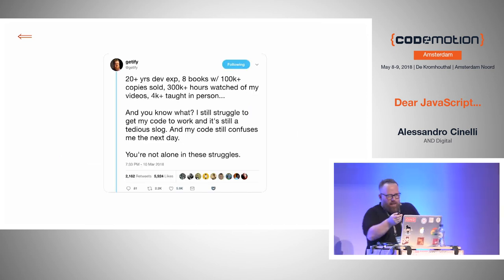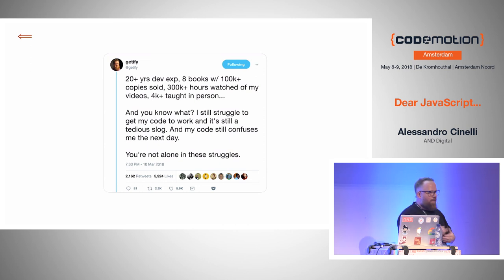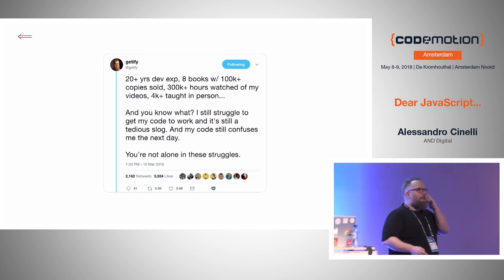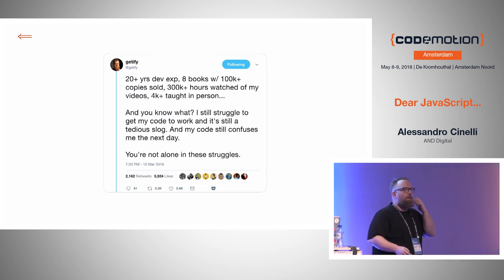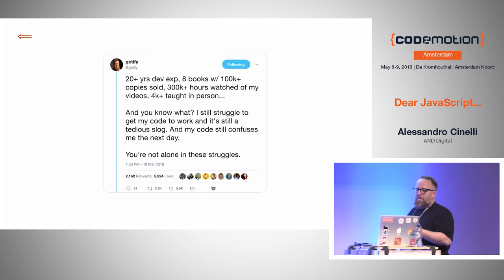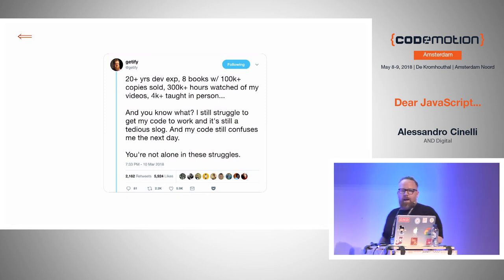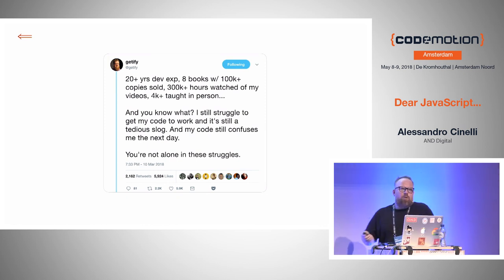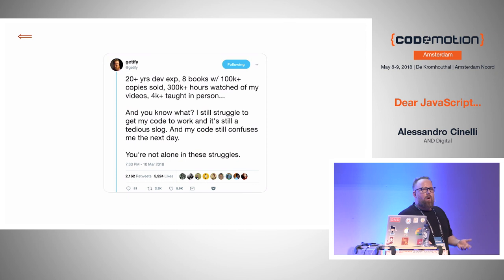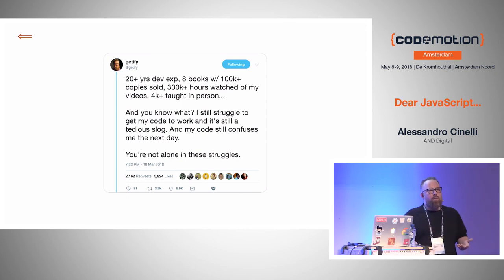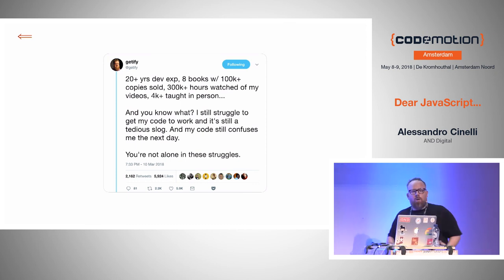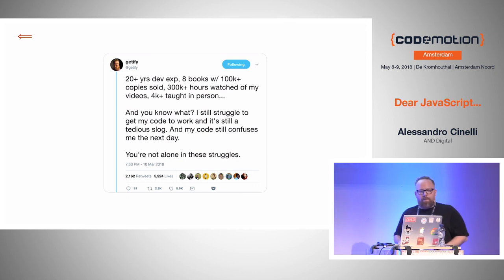Even Kyle Simpson — Getify, the author of 'You Don't Know JavaScript' — basically says he also sometimes still has hard times writing the code. So it's totally normal. But we need to help each other.